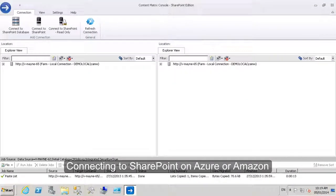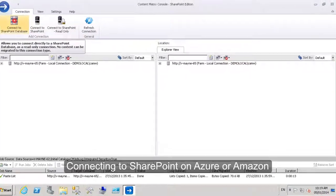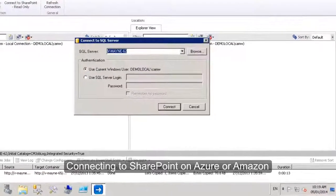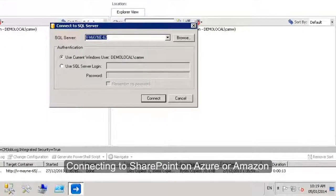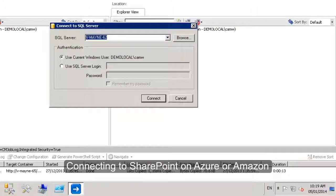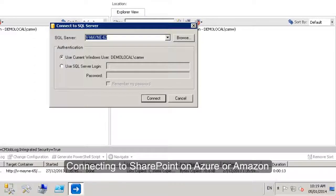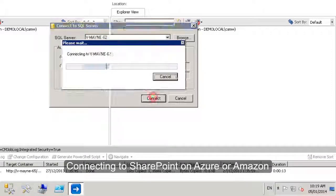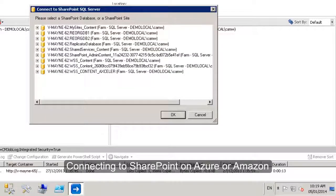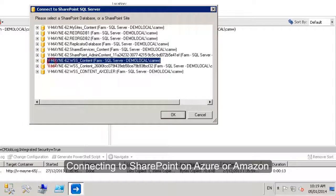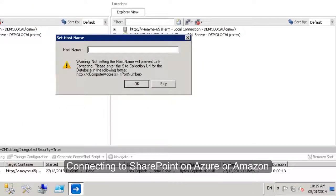Once you're connected to your target, use the database connection to connect to the local database that you now have on your Azure or Amazon environment and basically do a local migration. I'll just put the name of the database server, connect, and make sure to select the content database I want to start with.